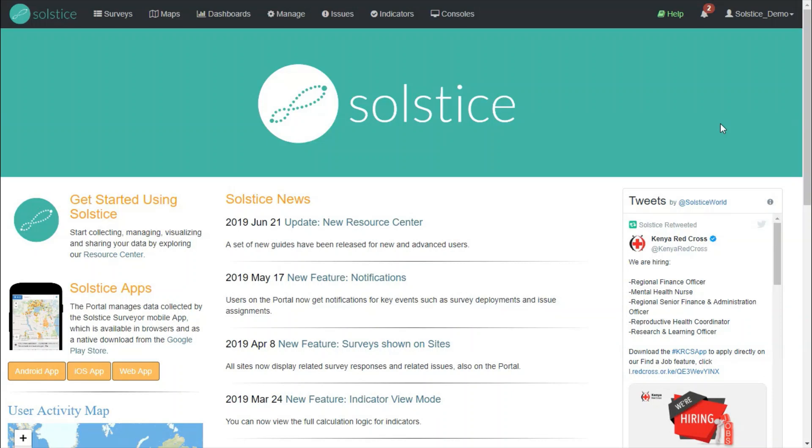In this video, we will learn the basics of analyzing, visualizing, and mapping data in Solstice.